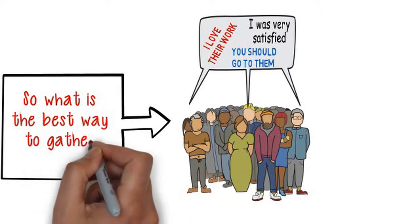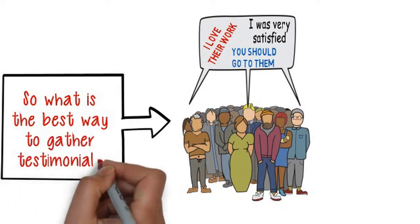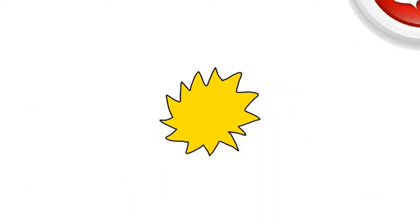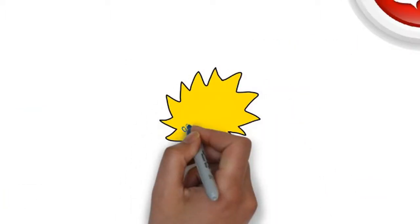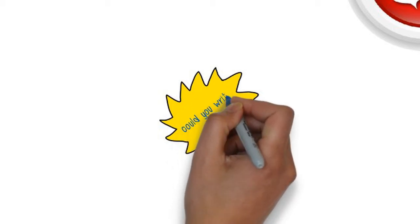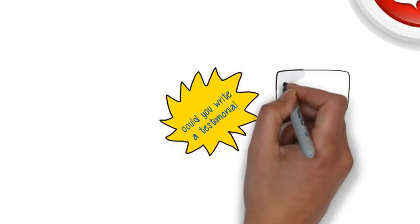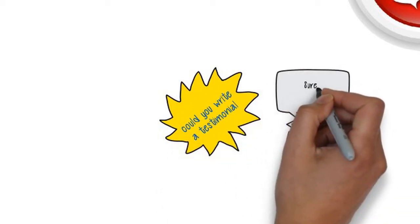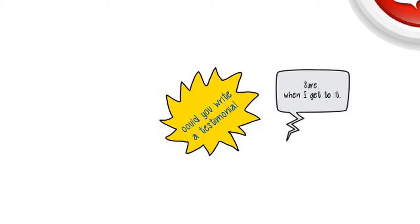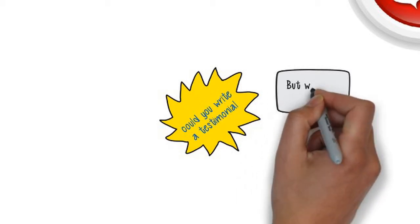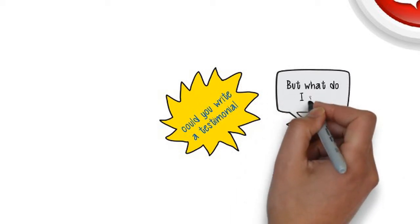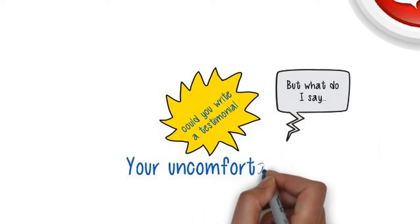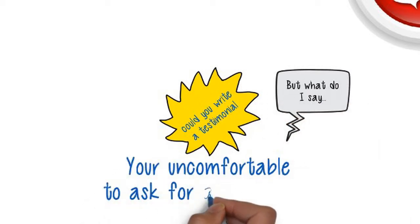So what is the best way to gather testimonials? You could ask your client to write something, but the reality is that many simply won't get around to it, or maybe they are unsure what to say. Perhaps you are uncomfortable asking for a testimonial.